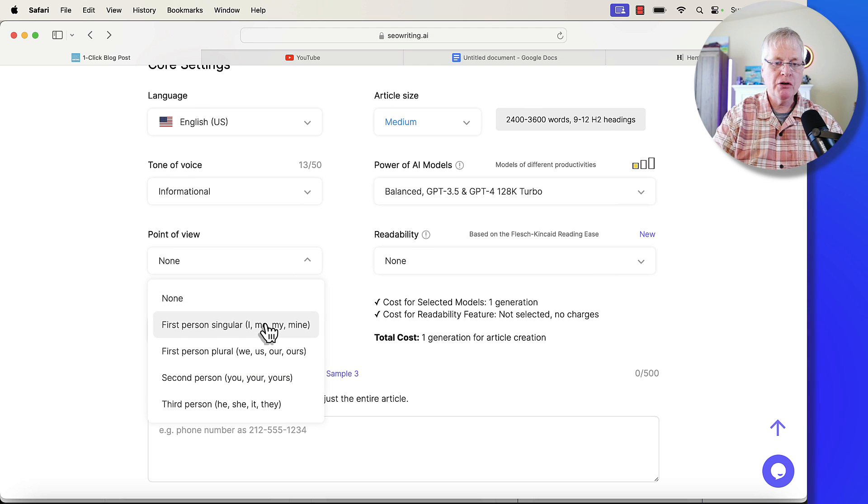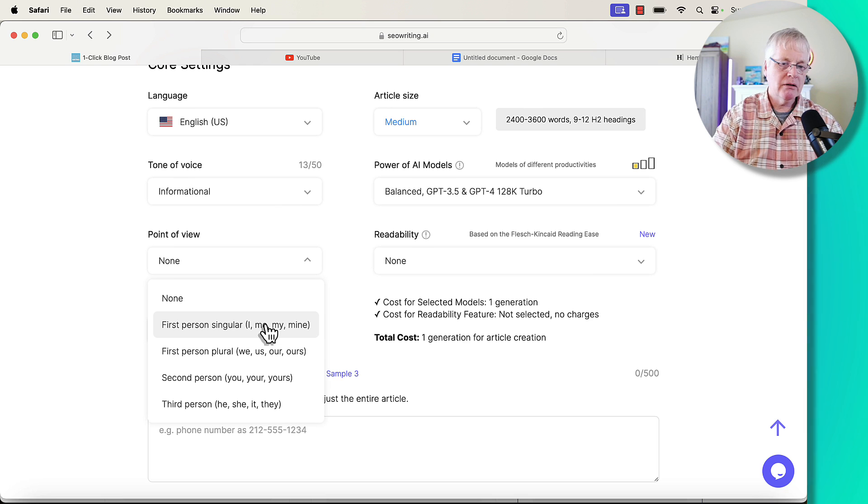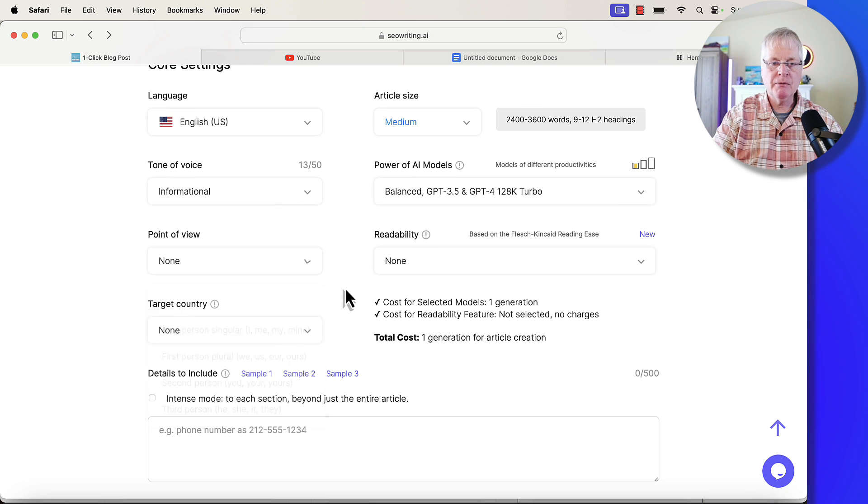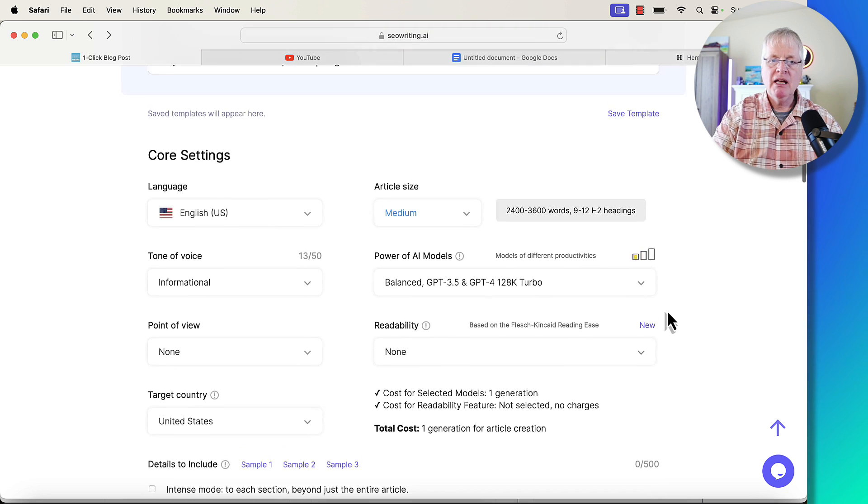I'm going to leave the point of view at none. I'll let SEO writing select that. Of course, you can do first person singular, first person plural, second and third person.